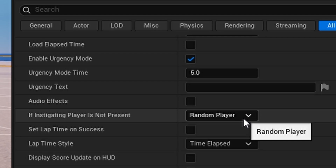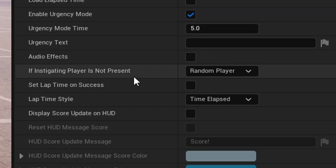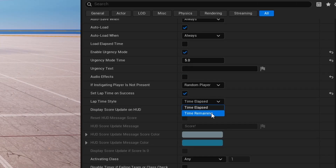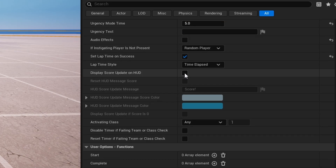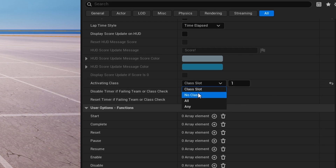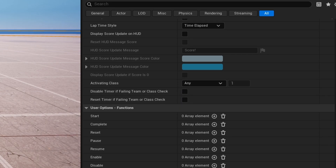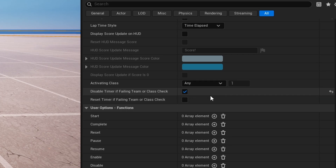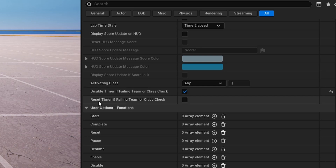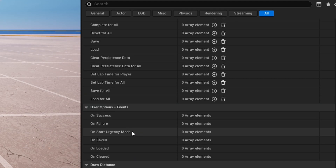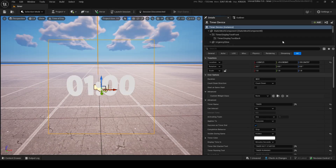If the instigating player is not present you can set it to random player or empty instigator — for example if a player starts the timer and leaves mid-game. You can also enable lap time with lap time style set to time elapsed or time remaining, and display score update on HUD. Activating Class lets you set which class activates the timer. If class changes while the timer is running you can disable it or keep it going. The functions include start, complete, and others, and events like on success, on failure, on urgency start, and more.